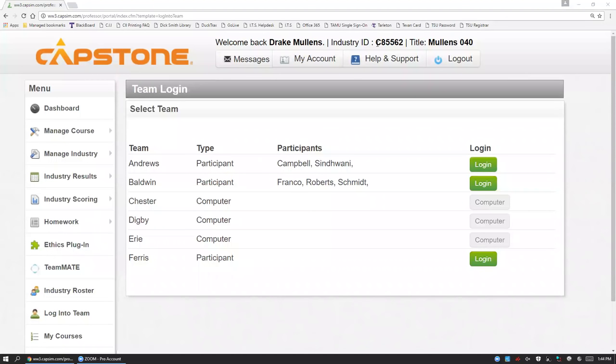Good afternoon, everyone. I am Dr. Drake Mullins. Today, I'm going to provide a brief getting started video for the capstone simulation in addition to some considerations that you should bear in mind when making decisions within the R&D function. So let's briefly talk about what the simulation is.